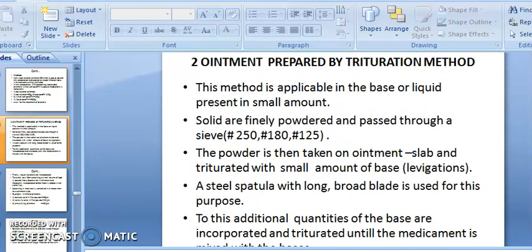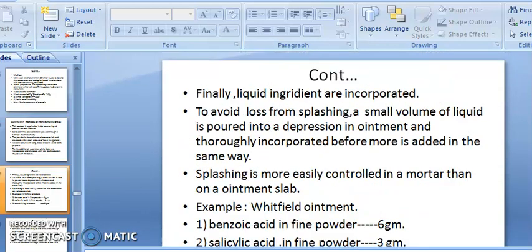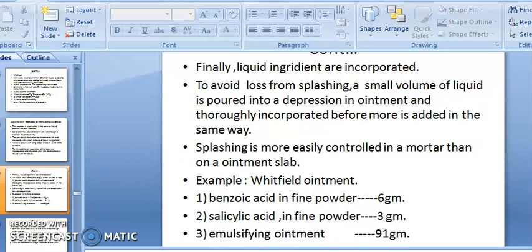Ointment can also be prepared by the trituration method, using a mortar and pestle. This method is applicable when a small amount of liquid is present in the base. Solids are finely powdered and passed through sieve numbers 250, 180, or 120. The powder is placed on an ointment slab and triturated with a small amount of base using a steel spatula with a long broad blade. Additional base is incorporated gradually until the medicament is uniformly mixed.